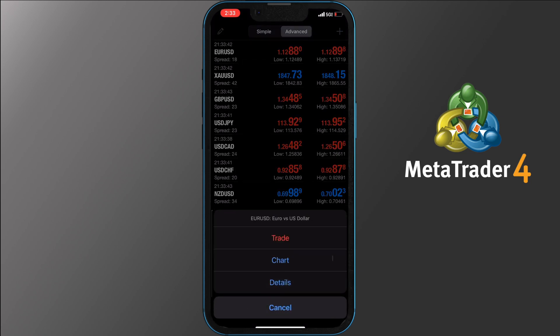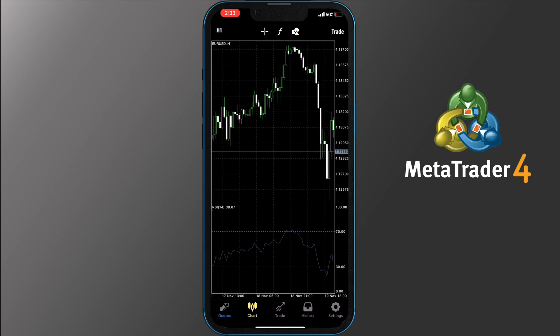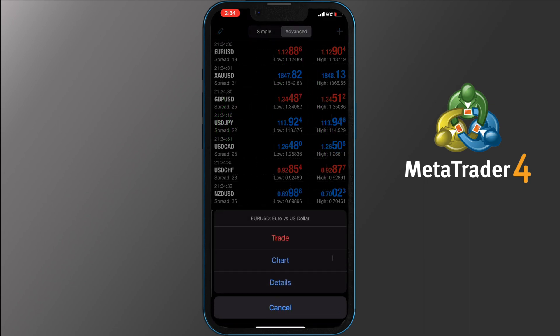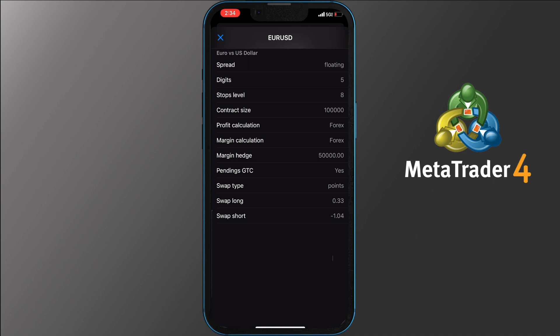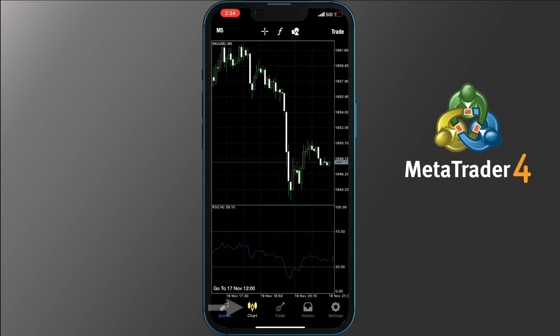The second option you get from tapping a pair is the Chart. Tapping on it will open the pair's chart for you. The app will memorize your last open chart, which means if you tap anywhere in the app and then tap the chart icon, the same pair will be there. To switch pairs on the chart you have to go back to quotes, tap on any pair, and pick Chart. Tapping Details will provide you with the same info mentioned earlier such as spread, digits, spot levels, contract size and so on. The next major section is the chart, which offers quite a few options for the user.